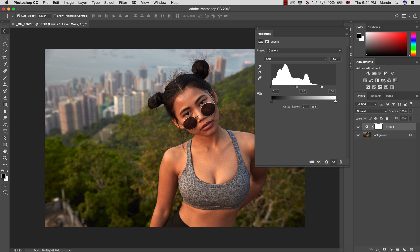I wouldn't do much more here. I could maybe increase a little bit of the shadows if I want to increase the contrast, but more than that I wouldn't really like to do.